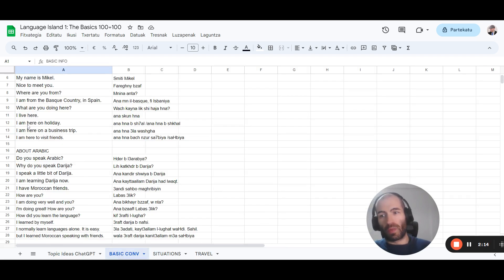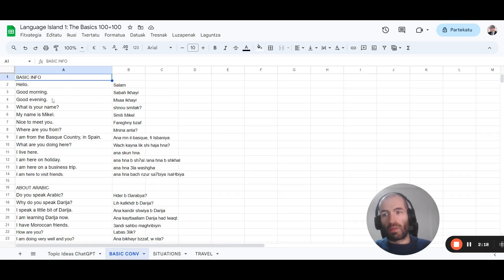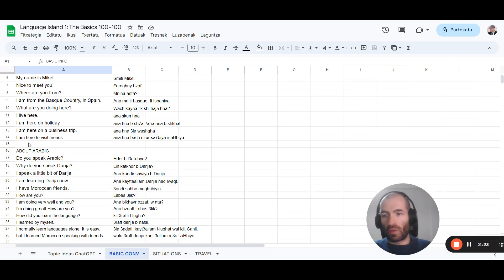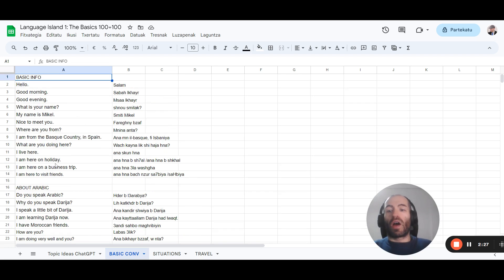I always use the same one or similar one. I can just adapt it a little bit for each language. Greetings, introducing yourself, where you're from, basic information about yourself and why you're learning the language. That should be like a hundred to a couple hundred sentences.